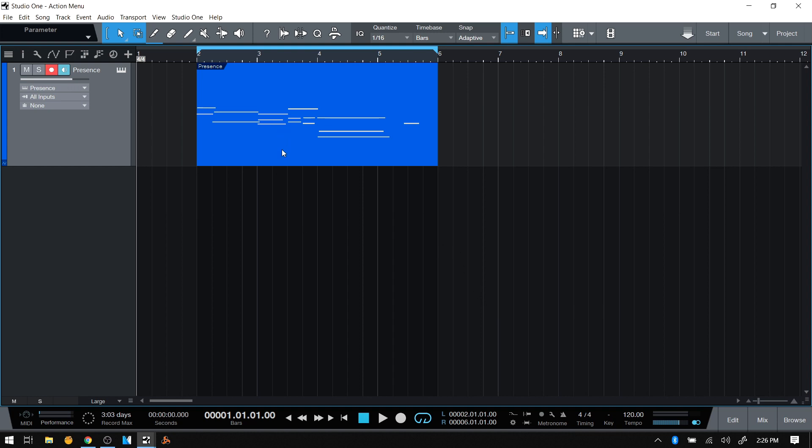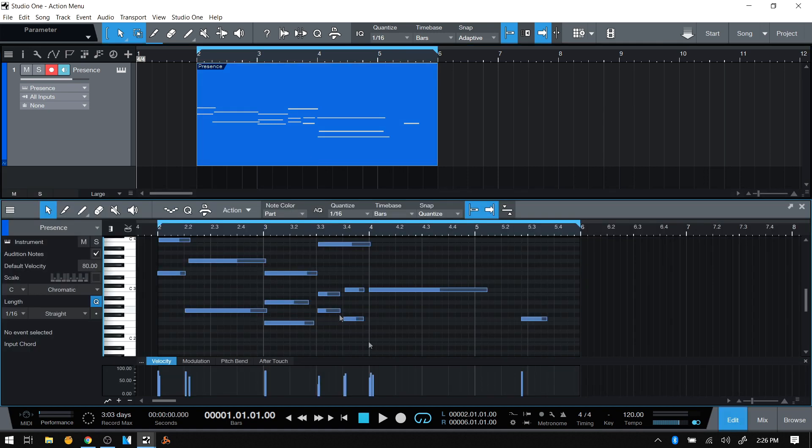Here I have an event with some MIDI data. If I double-click and open the editor, we can see the individual music notes. By default, these are set to match the color of our part.